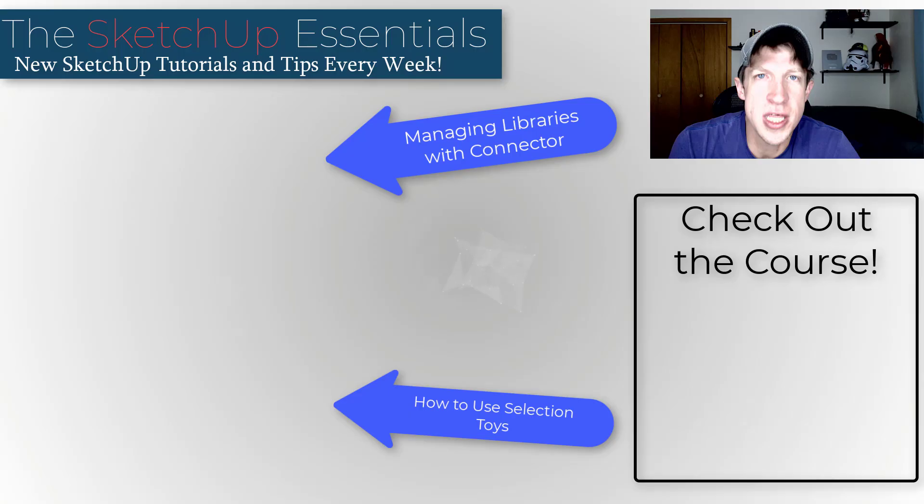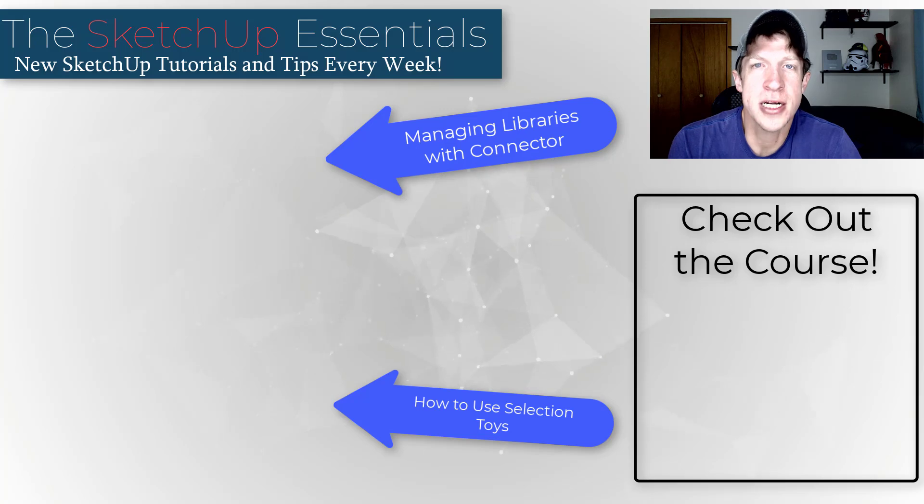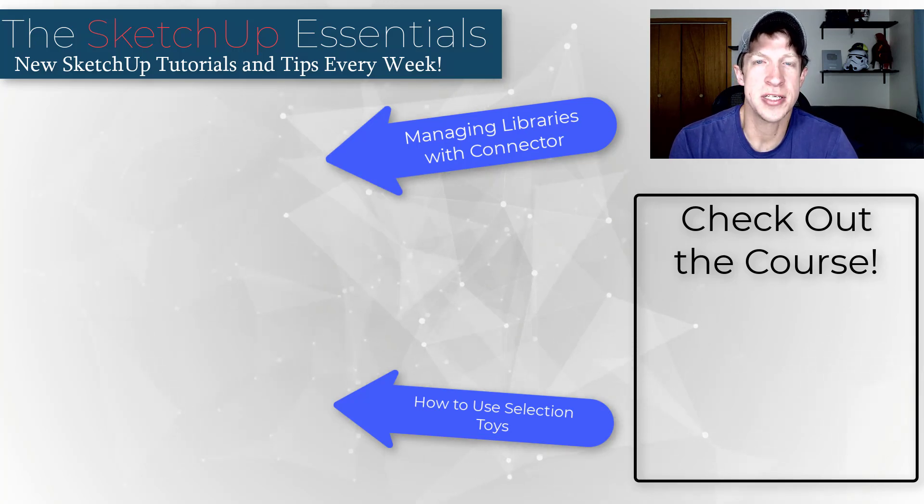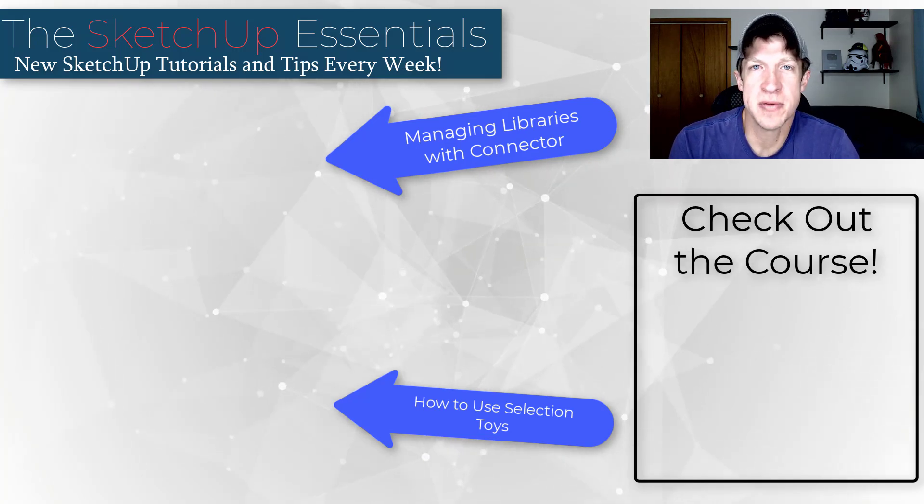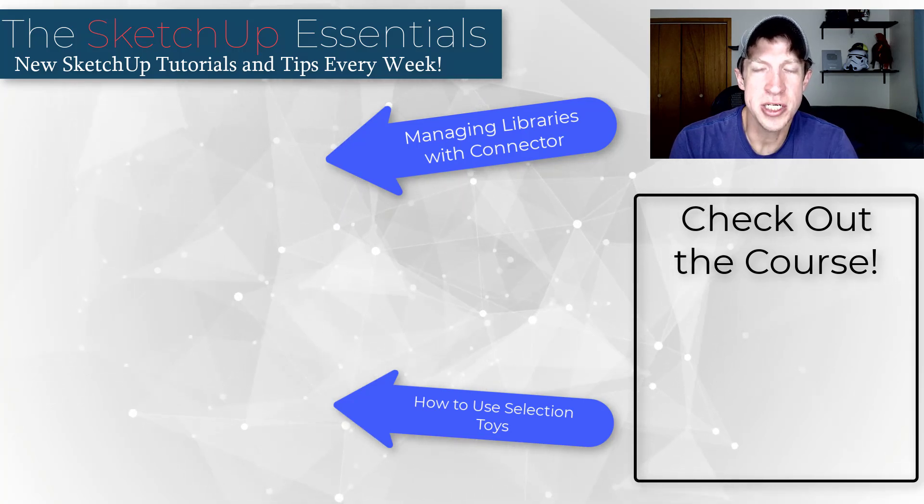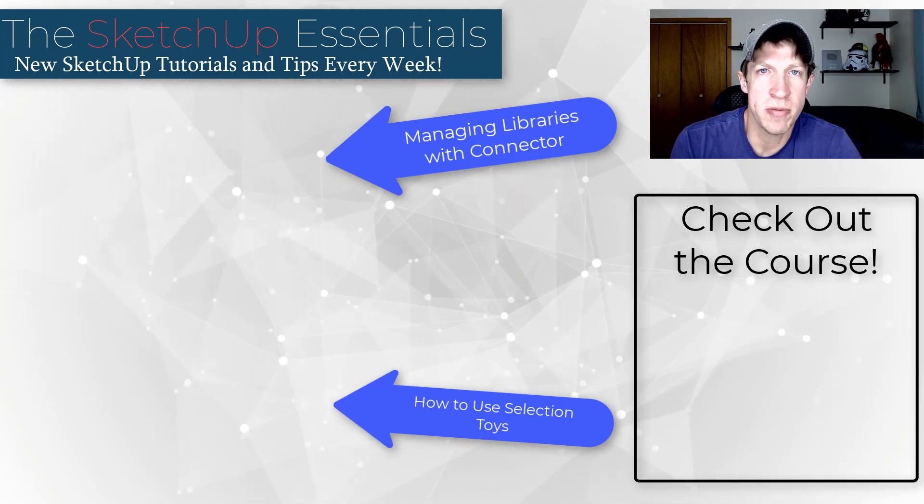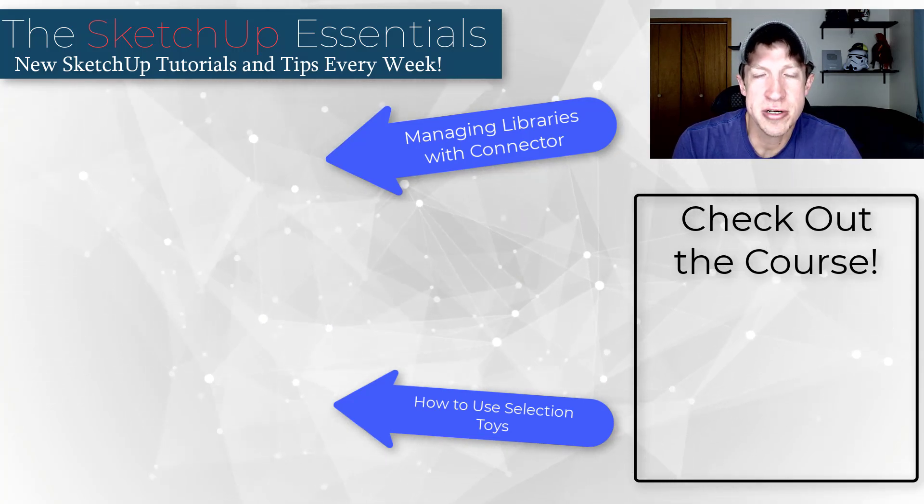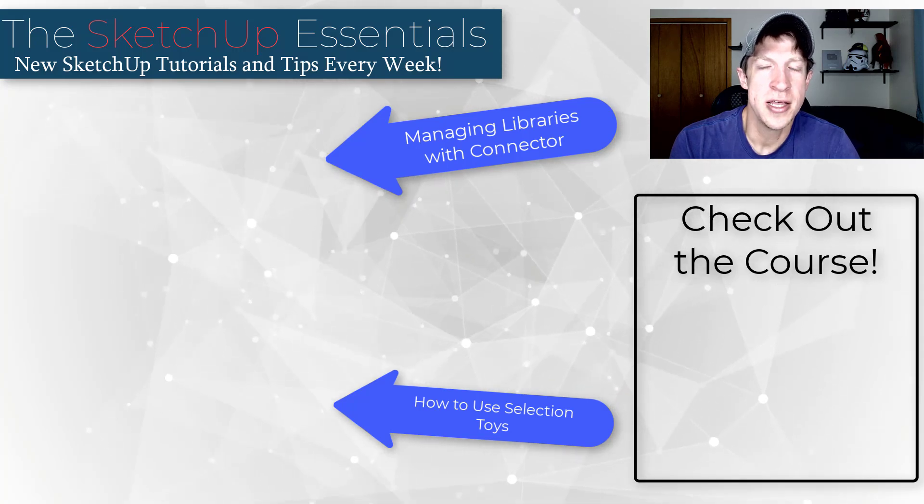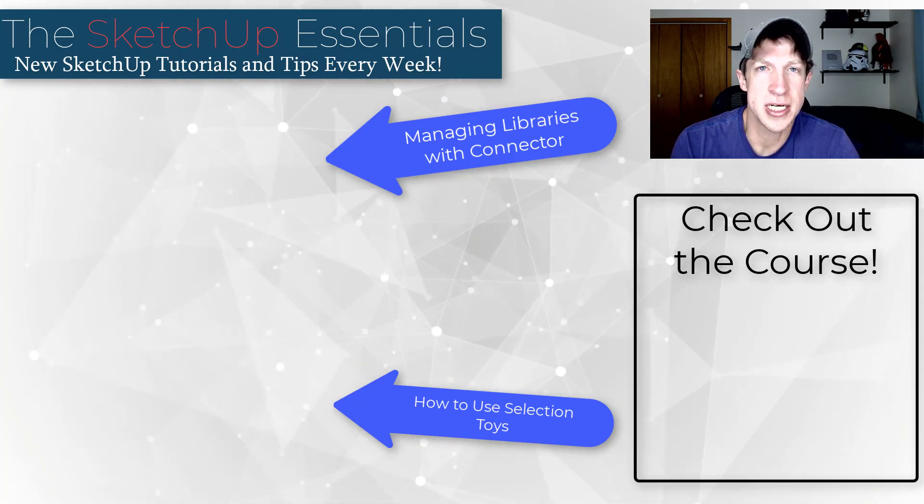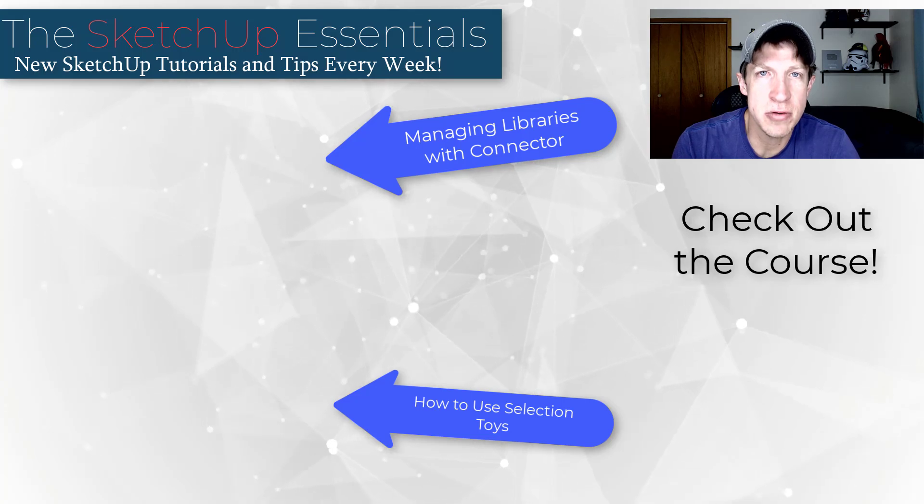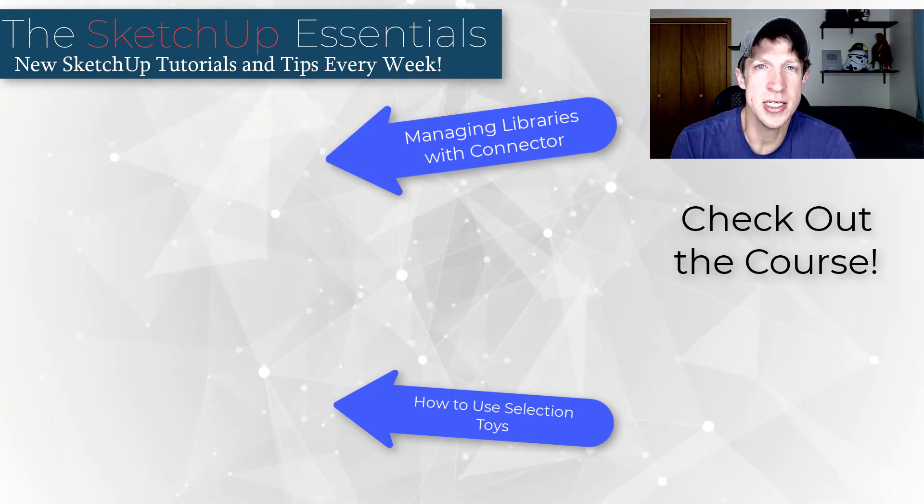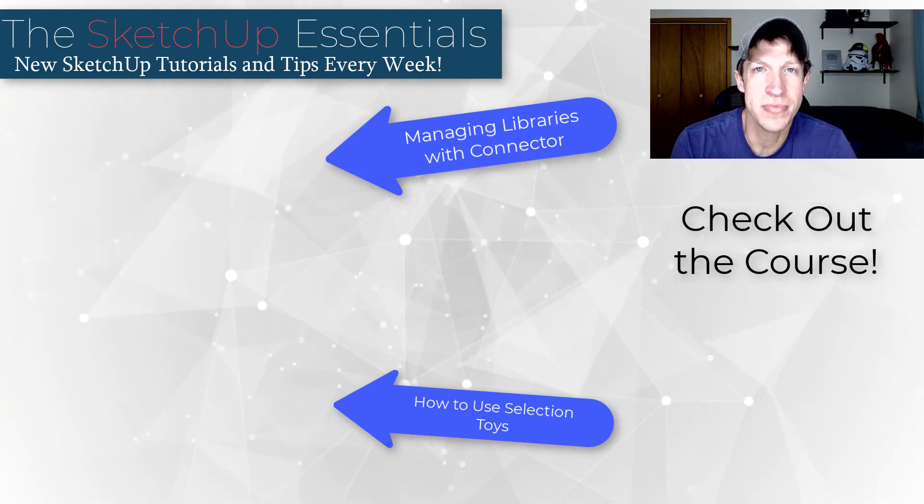Alright, so let me know what you think the must-have extensions for SketchUp are. I just love having that conversation with you guys. I will link to some more detailed videos about a couple of these on this page. If you're interested in learning more about SketchUp, make sure you check out the SketchUp Essentials course. That's going to be my course where I teach you how to use SketchUp from start to finish. But as always, thank you so much for taking the time to watch this and I will catch you in the next video. Thanks, guys.